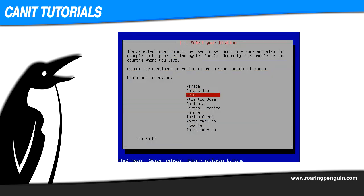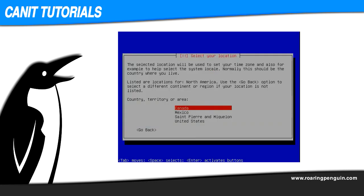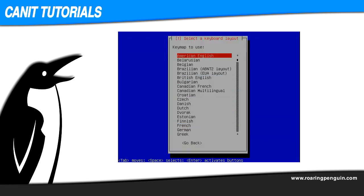Next, pick the continent in which your server is located, and then the country. Finally, pick the keyboard type that's connected to your computer. In this case, American English.